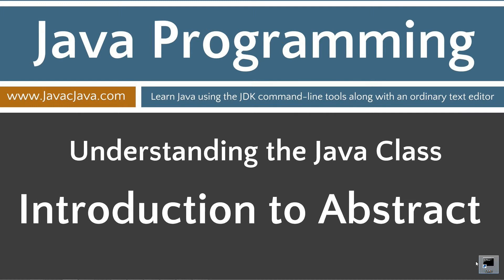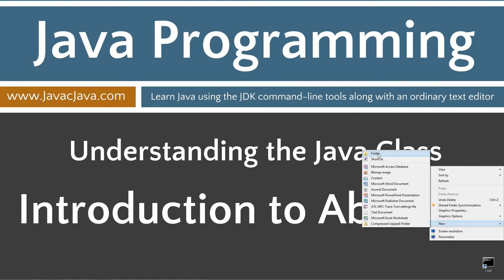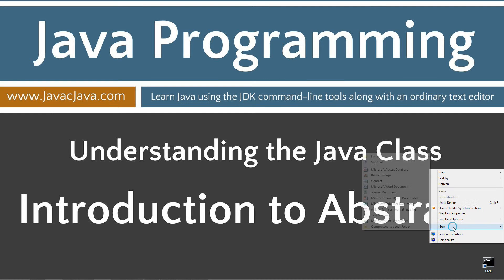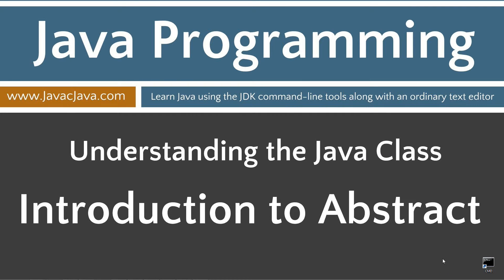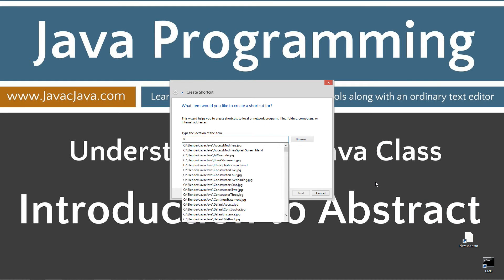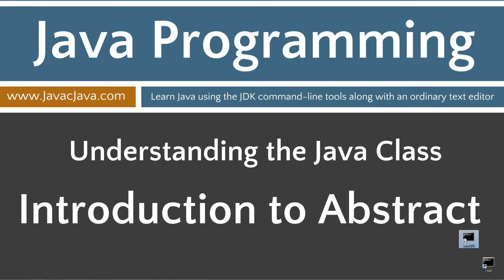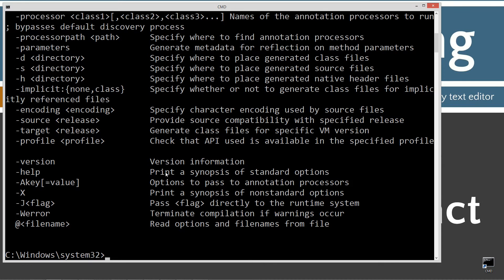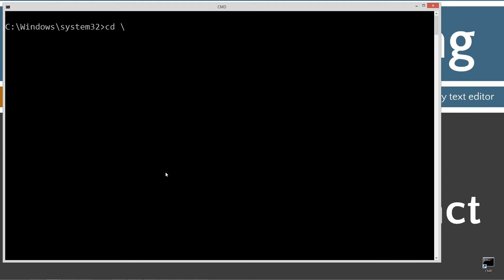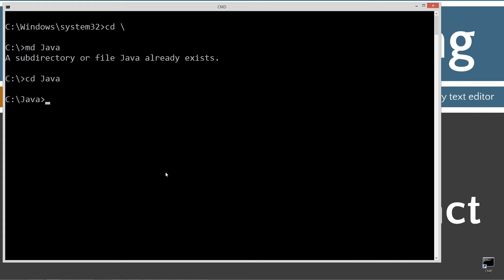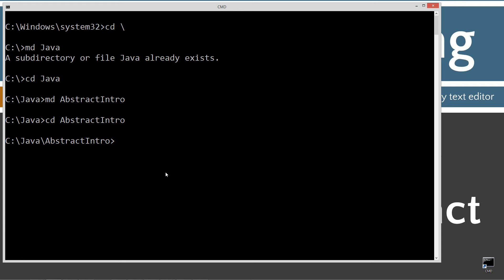I've got a shortcut to the command prompt on my desktop. If you don't, you can create one quickly by right-clicking and selecting New Shortcut — CMD, next and finish. When we open up the command prompt, first thing I'm going to do is type in Java C. You should see all this stuff scroll by. If you get an error message, watch my tutorial on installing the Java Development Kit. CLS to clear the screen, CD space backslash changes us to the root directory. I'll make a directory called Java, then change directories to the Java folder and make another directory called abstractintro. Then abstractintro.java is the name of our source code file.